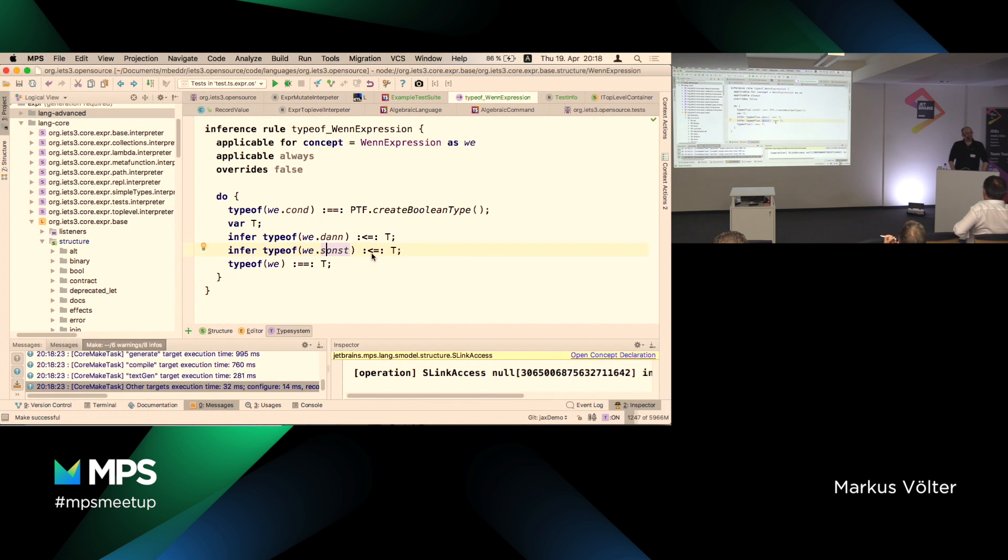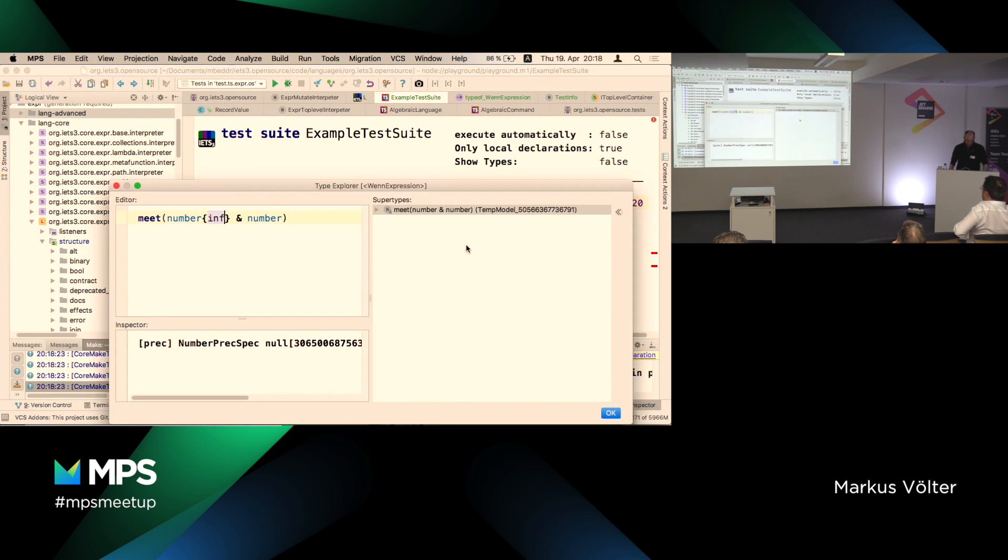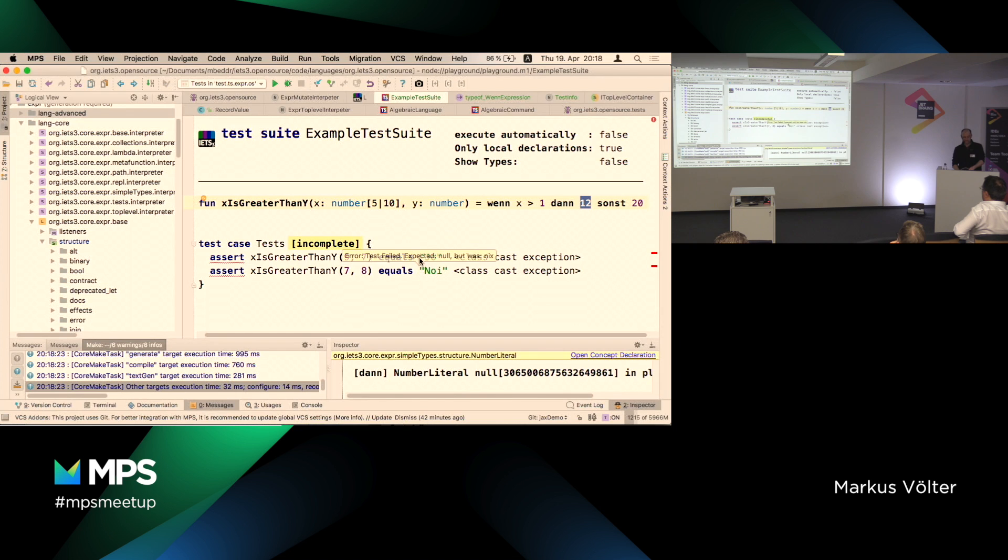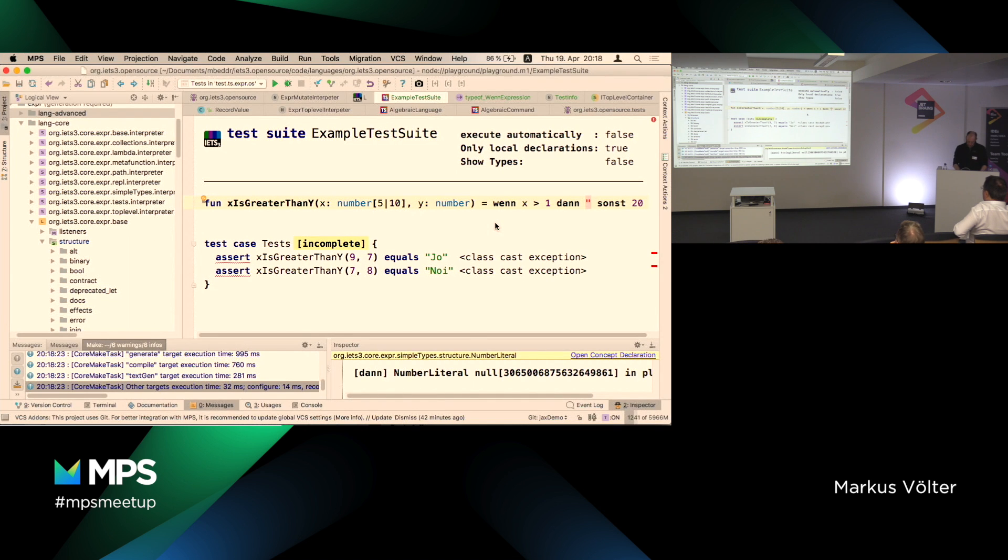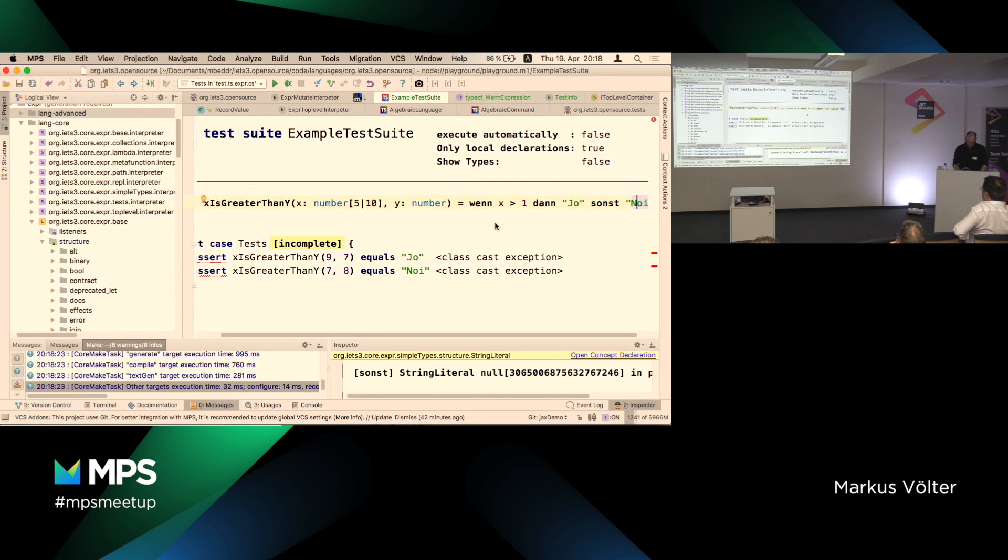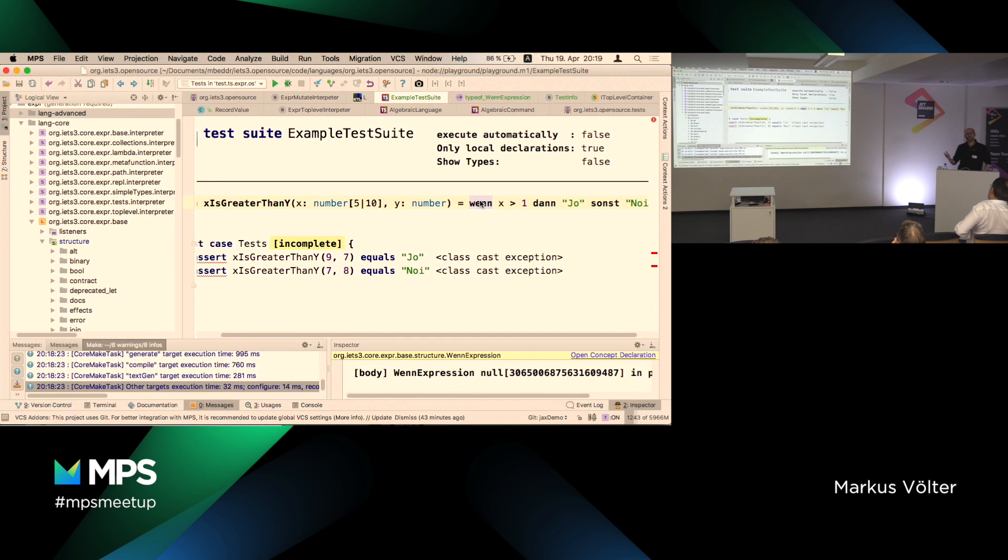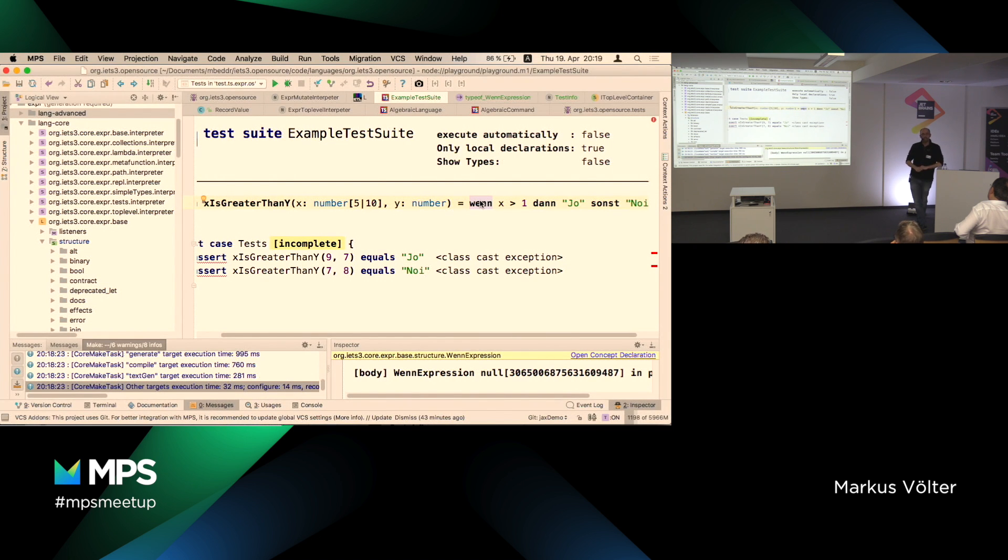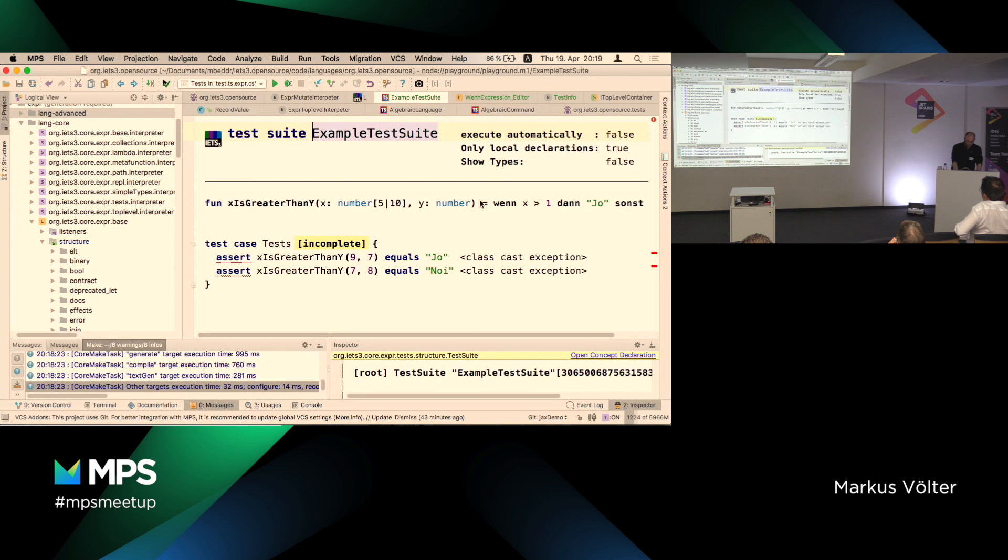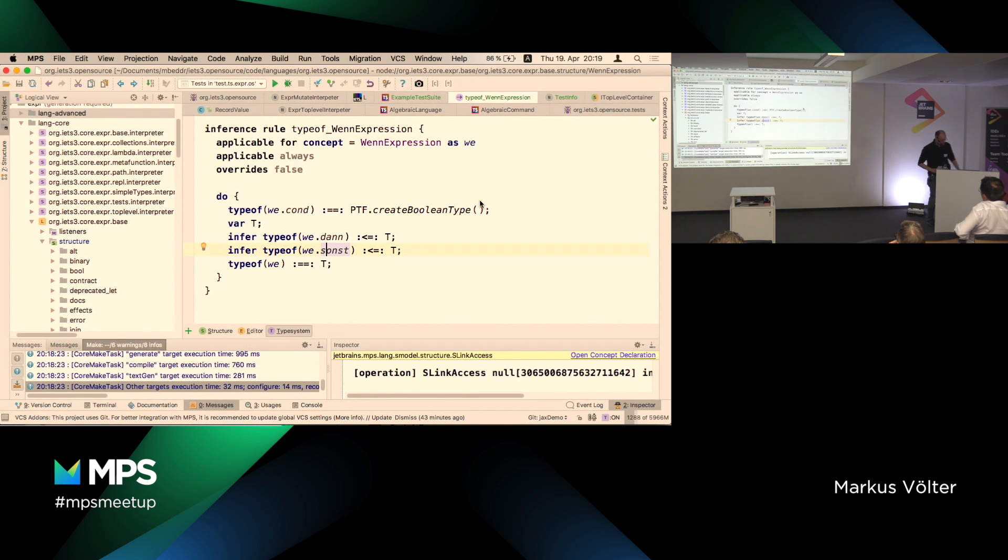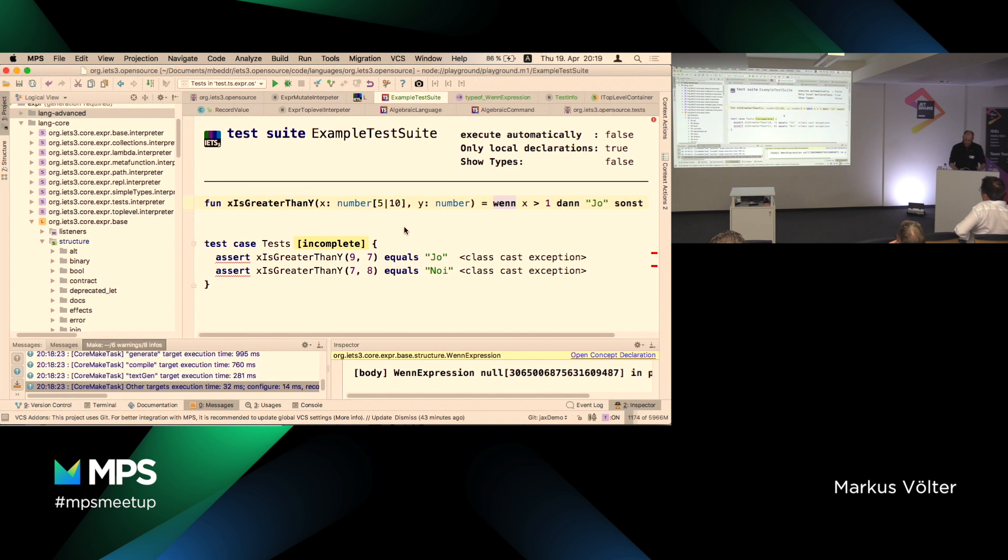So what actually is the type of this thing? Exactly. The type of this whole thing is the super type of these two because it can either return this or that. So here's what we're going to do. I'm going to create a type system variable. I'm going to call that T. I'm going to express that the type of the then part of the if must be the same or a super type of T. Same thing for the sonst part. So I just express constraints on that free variable I've created.